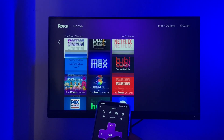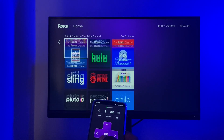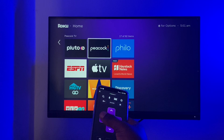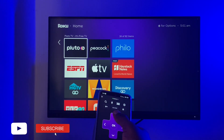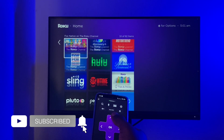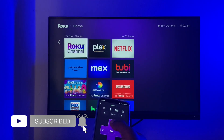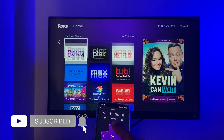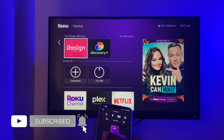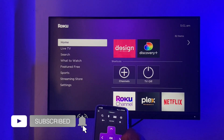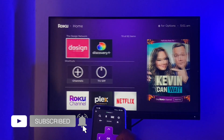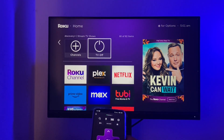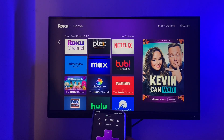That concludes our video on how to turn on subtitles or closed captioning on your Roku TV. If you found value in this video, please go ahead and give us a like, subscribe to the channel, and ring the bell icon so you get notified of future videos. I'll see you guys in the next one.